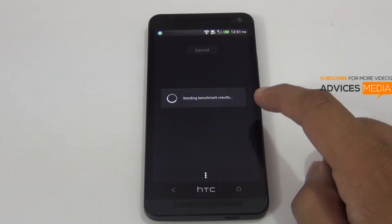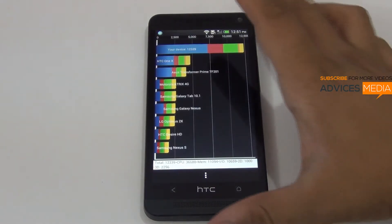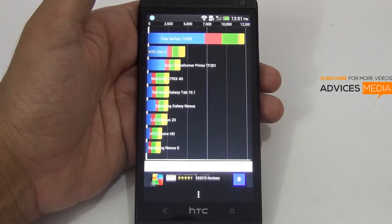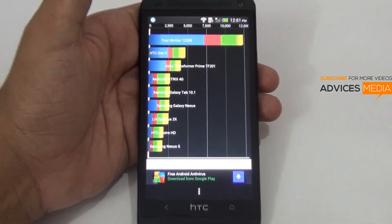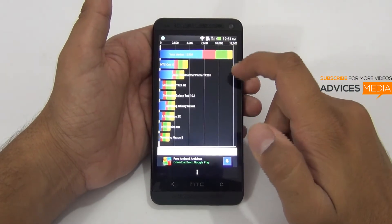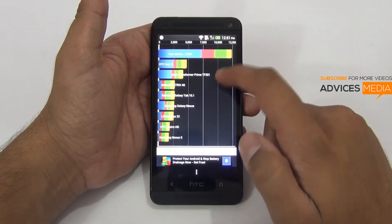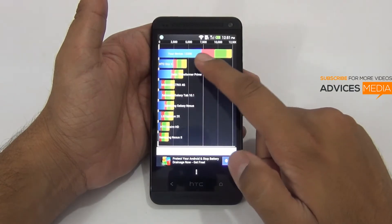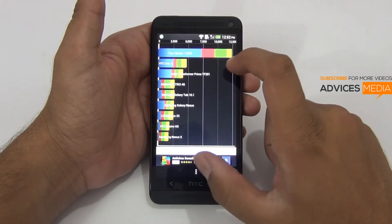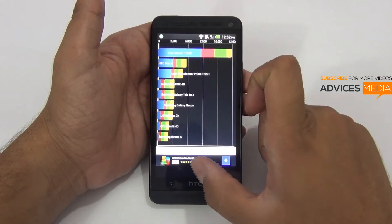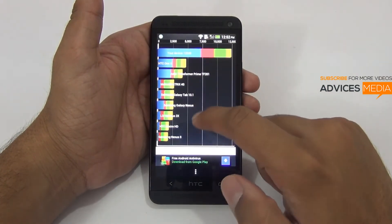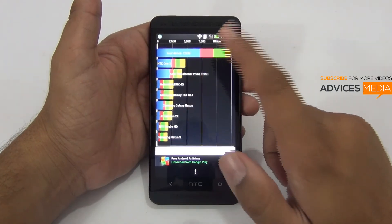The test has been completed. Let's submit the score — you would actually be shocked seeing the results. The device has got a top-notch score of around 12,339, while the other devices are below this device. Surprisingly, I'm quite confused why the Samsung Galaxy S4 is not shown up here, but this is the actual score showing for other different devices.